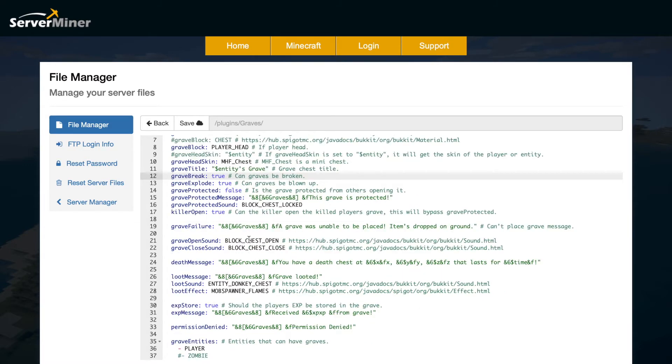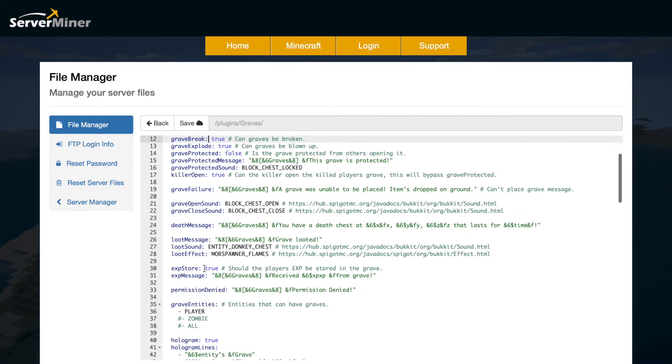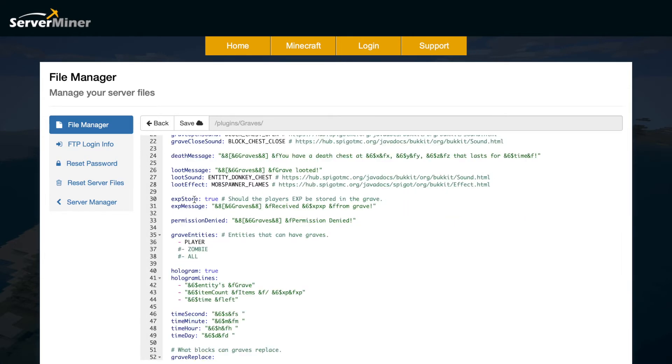Then we have the grave failure so in certain circumstances it won't be able to create a grave because maybe a block's in the way or whatever. Then we have the open and close sound, the death message and the loot message as well with a sound effect. We also have the XP storage so do you want that to be the case? You can obviously disable that and then the XP message as well.